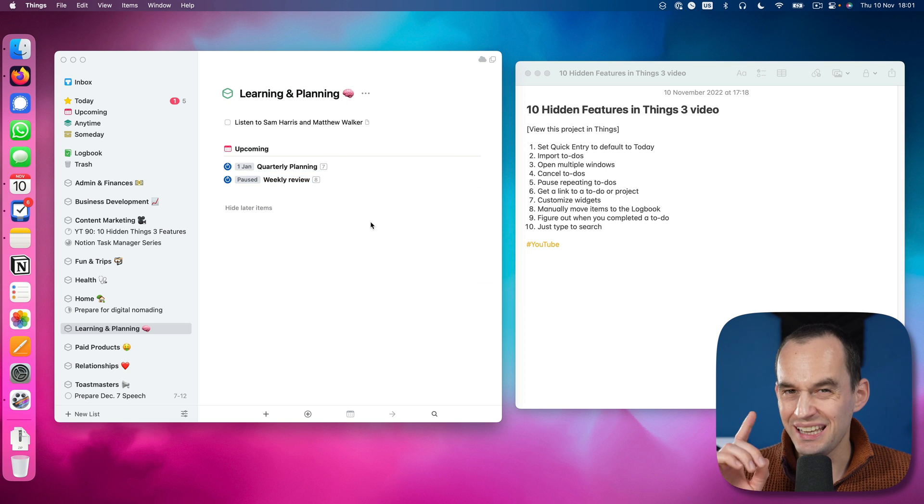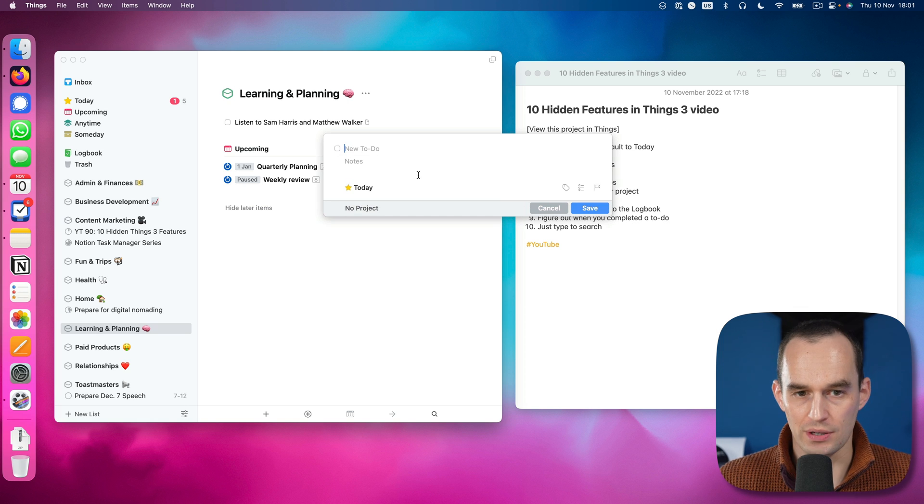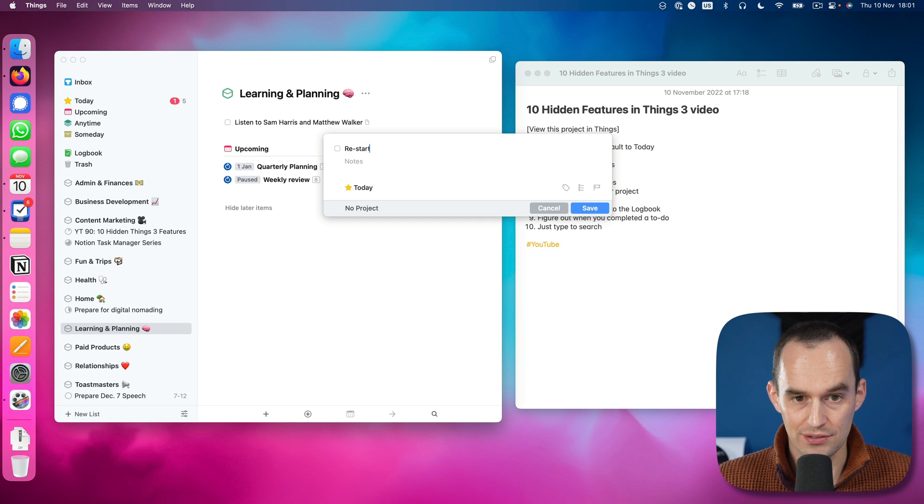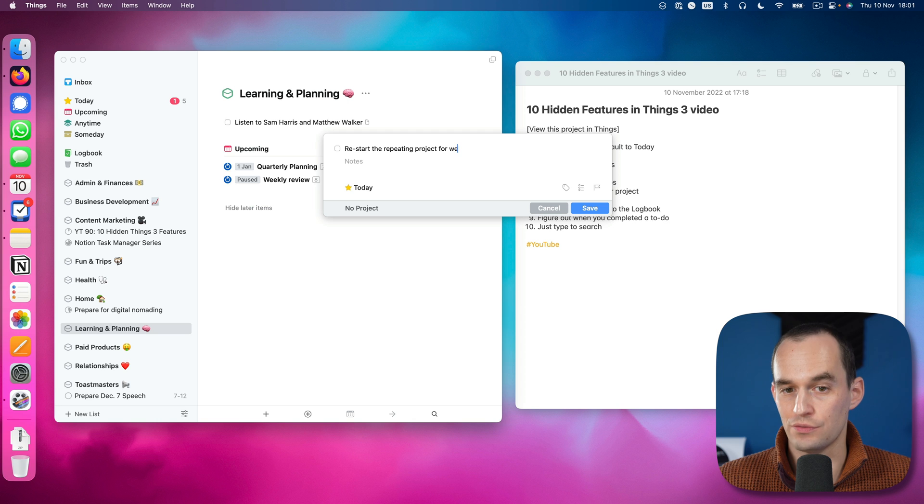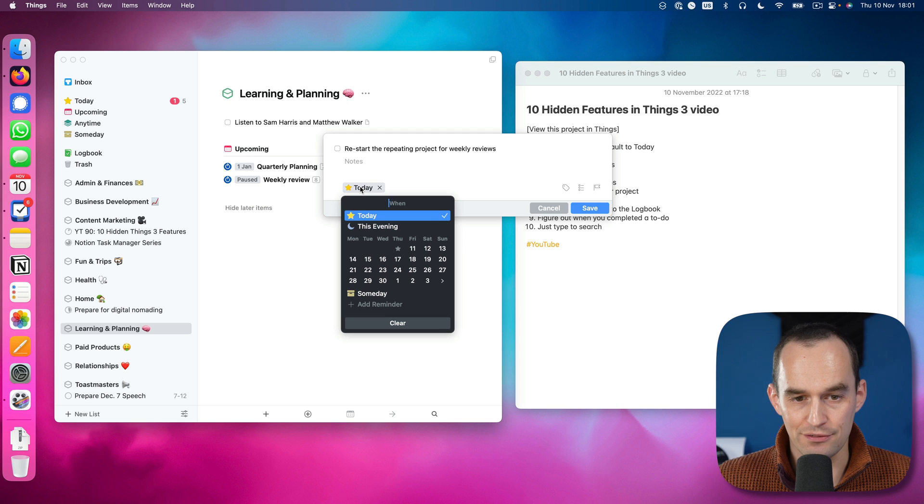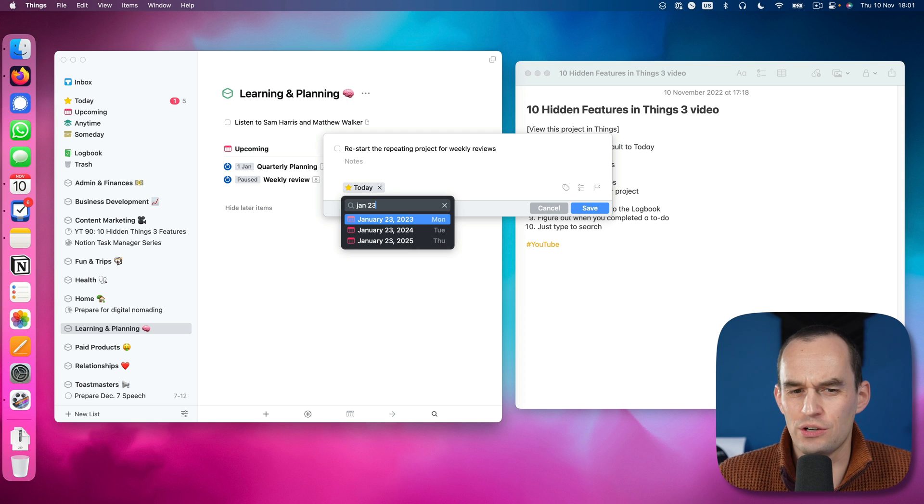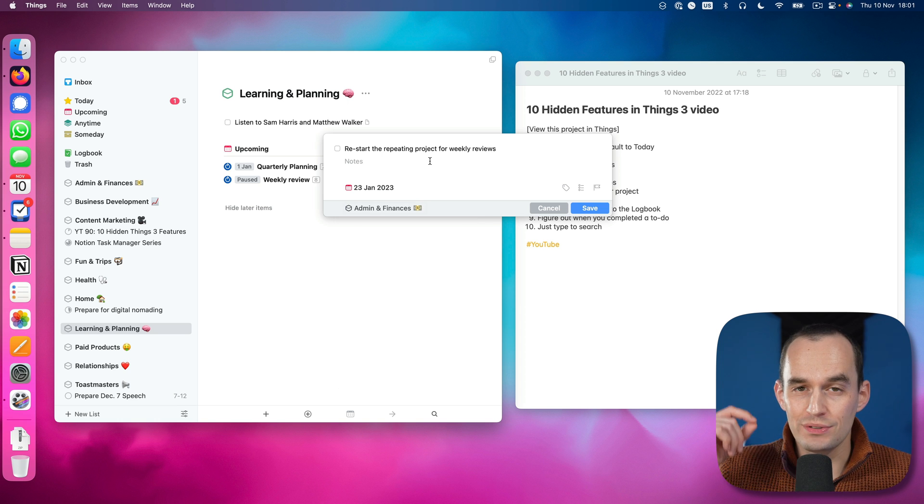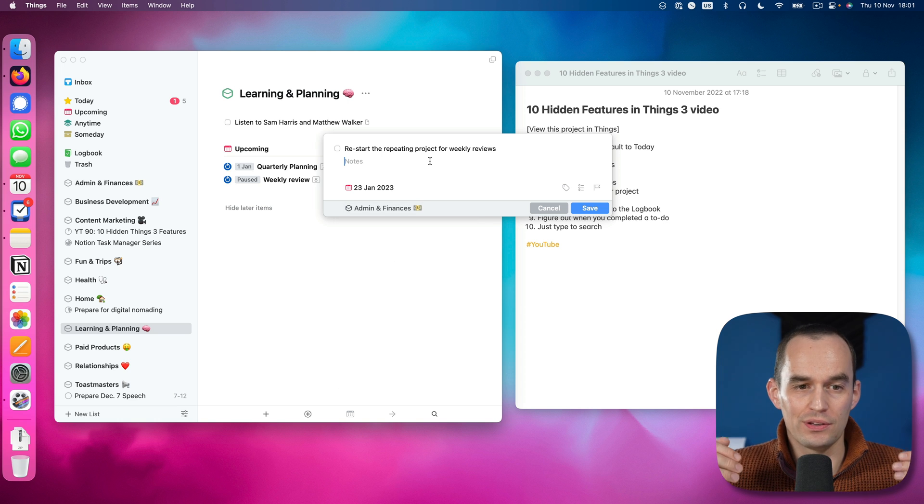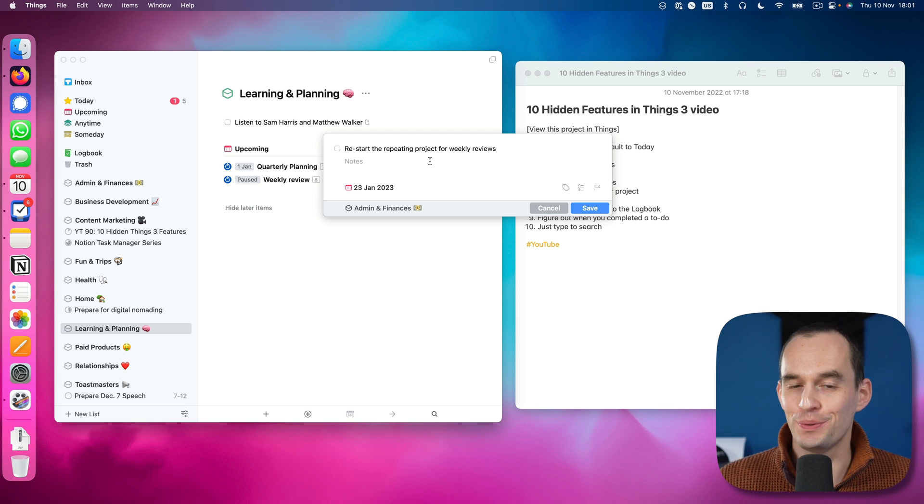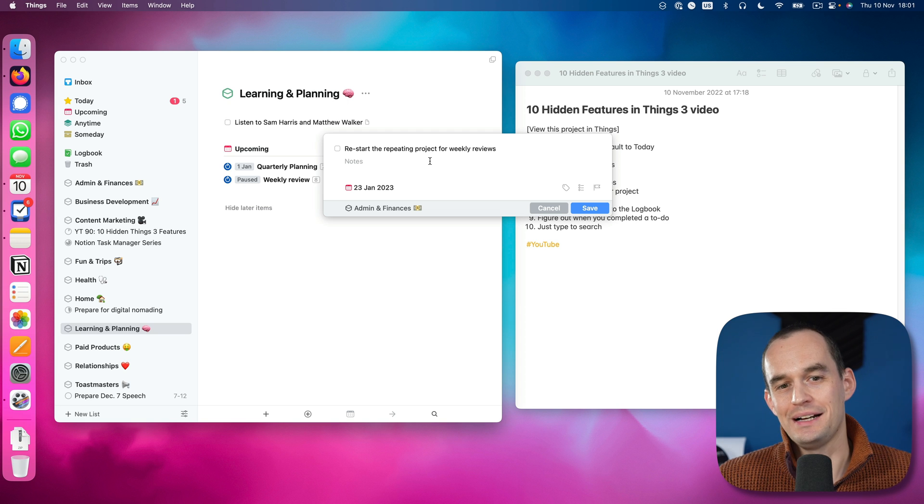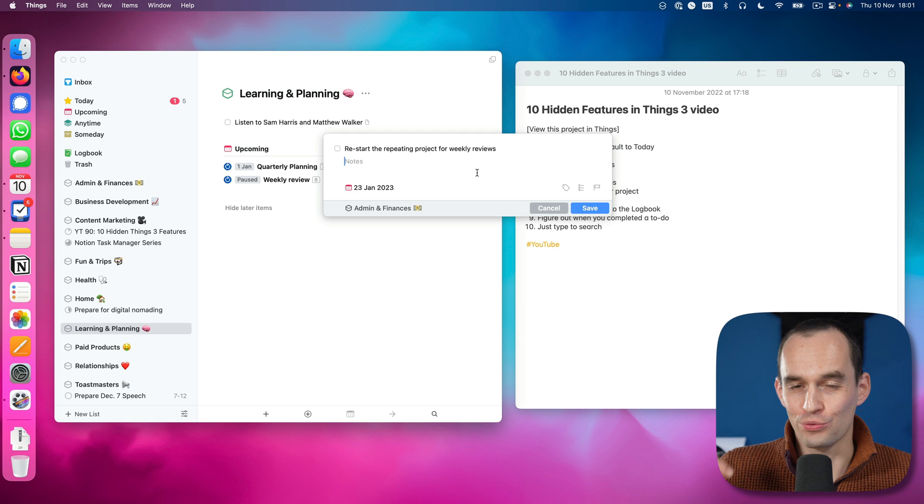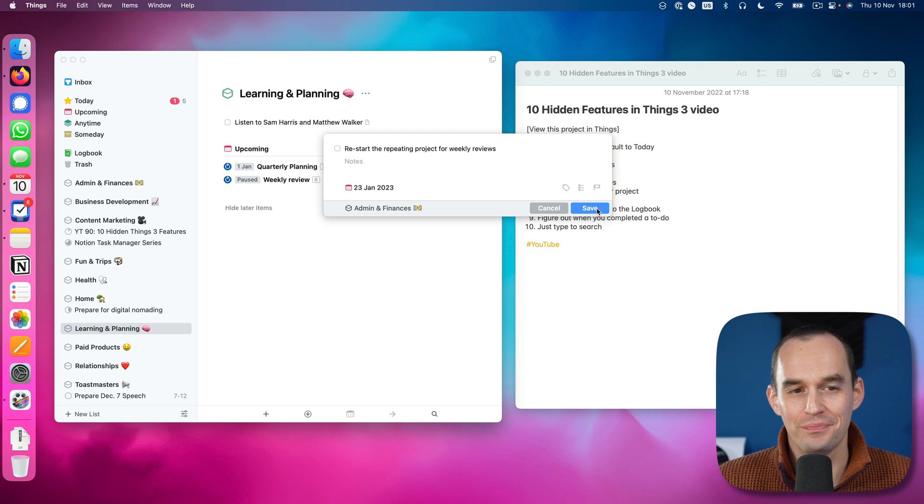So what I can do is I can actually go repeat and say pause. Now, if you do this, here's what I could recommend doing. Just open quick entry and create a task that says restart the repeating project for weekly reviews, or in your case it might be restart the repeating to-do for such and such. Now set that for the date that you want to restart it. So maybe it's like January 23rd or something. And I'll put this under my admin area. So now not only will the repeating to-do or project be paused for the duration that is not relevant, but you also have a reminder for yourself that will show up in the today view on the date that you set. So in this case, on January 23rd to restart that project or to-do so you don't forget about it.